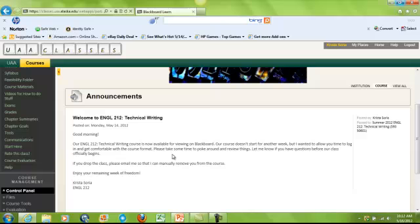I also sometimes will post some emails, and this is especially true in the beginning of class. I can actually email from the Announcements page, so I can draft an announcement and send it in two ways: I can paste it here so you can view it on the Announcements page, and I can automatically select it to be emailed to the whole class. Occasionally I will do that throughout the semester.